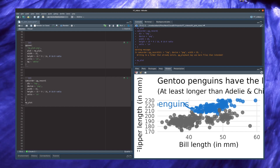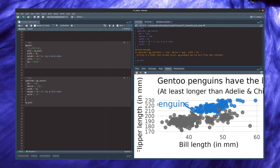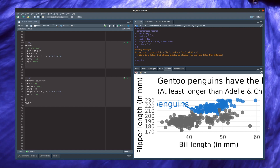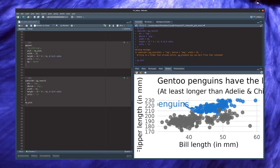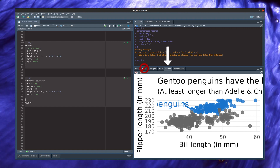Notice that this doesn't immediately fix your problems with the sizes, but now you see the images in the viewer window of RStudio and you can iteratively work to fix the sizes of your plot.